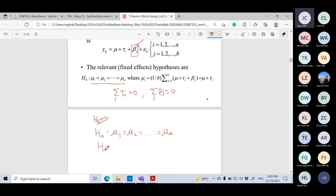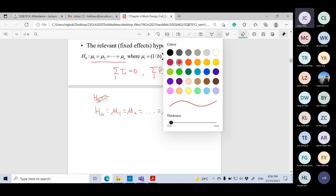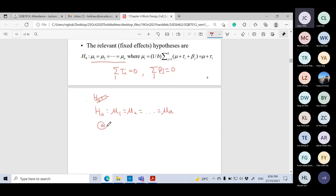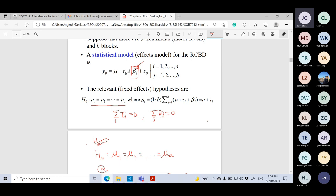For H₁, at least one pair of means is not equal. Alternatively, written in tau form: H₀ states tau_1 = tau_2 = ... = tau_a = 0, and H₁ states at least one tau_i is not equal to zero. This is the hypothesis statement for testing the treatment effect under the block design.